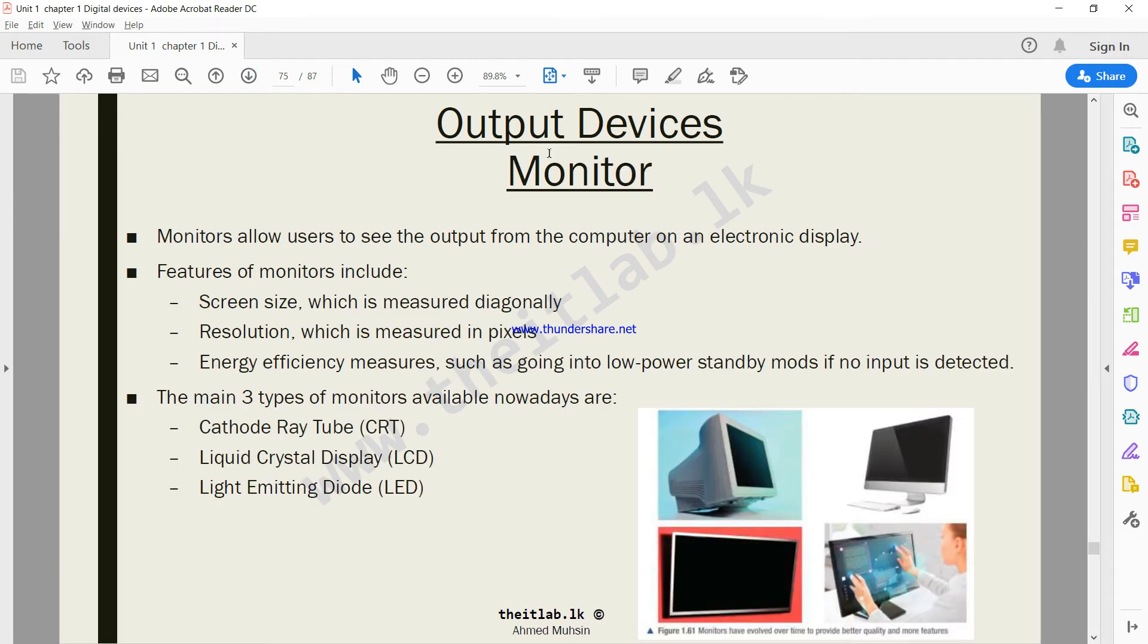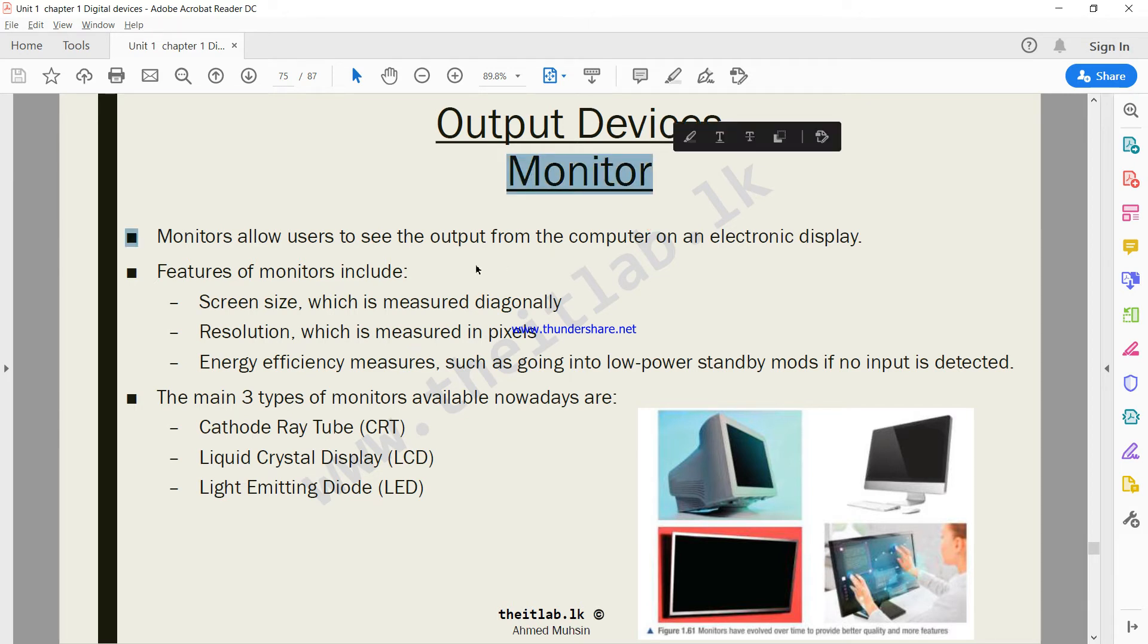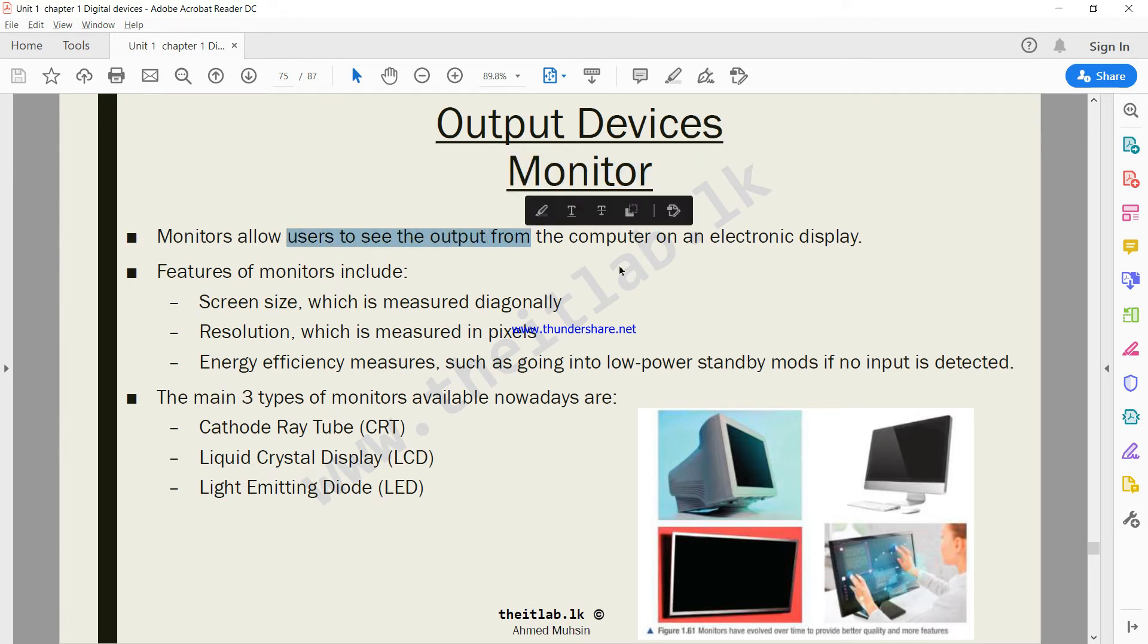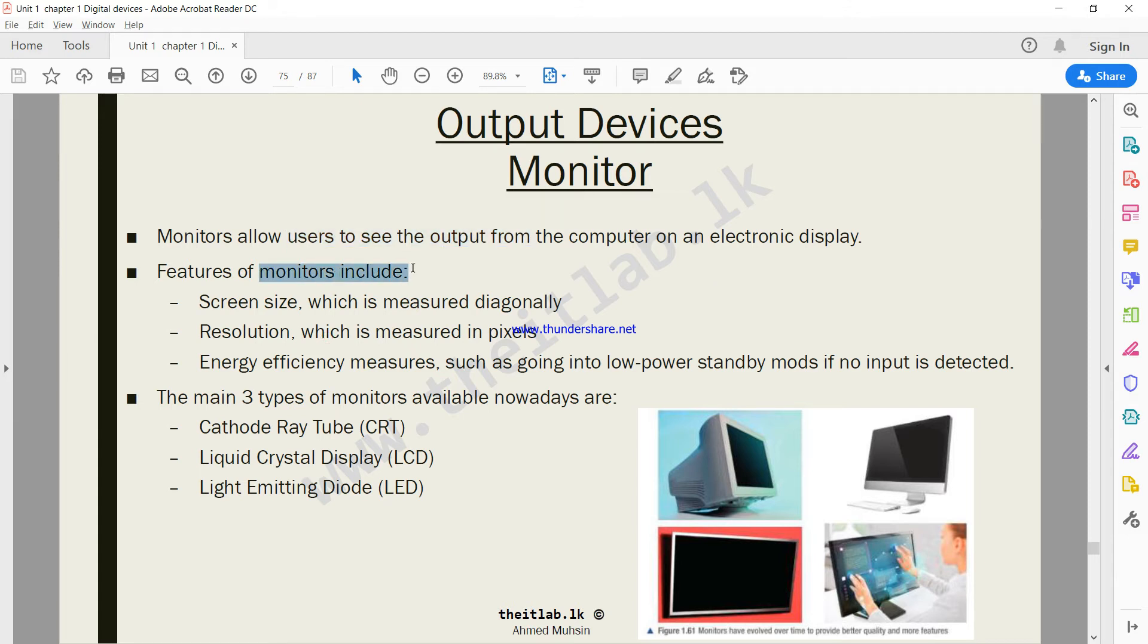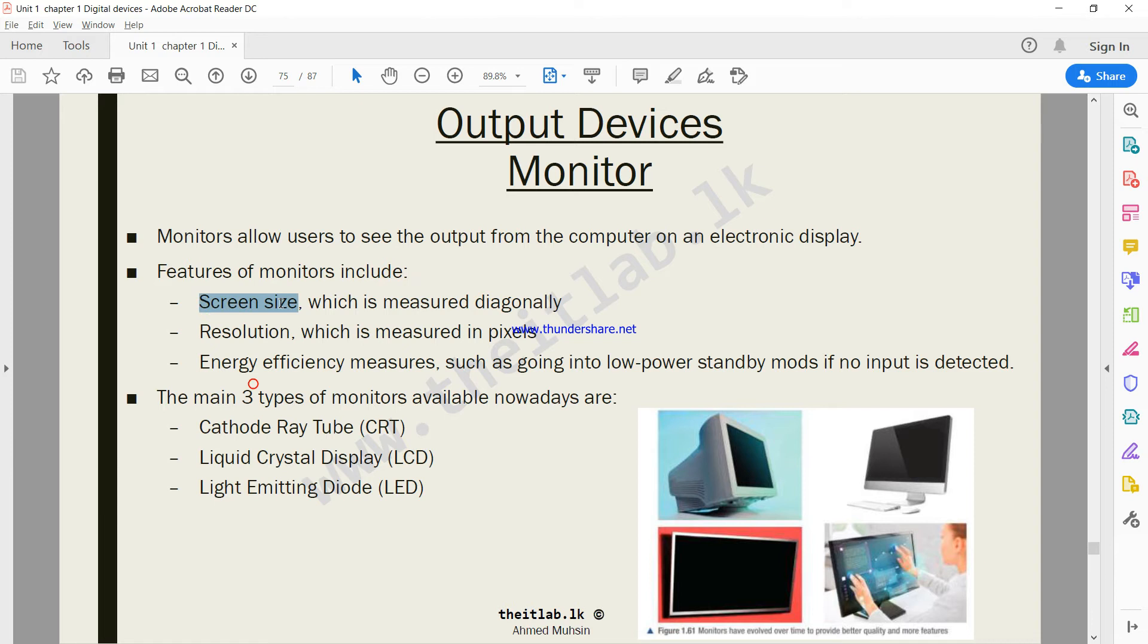The first output device that our textbook teaches us is the monitor. Monitors allow users to see the output from the computer on an electronic display. Features of the monitor - when you purchase a monitor there are three things you should always check. The first thing is the screen size - how big is the screen.